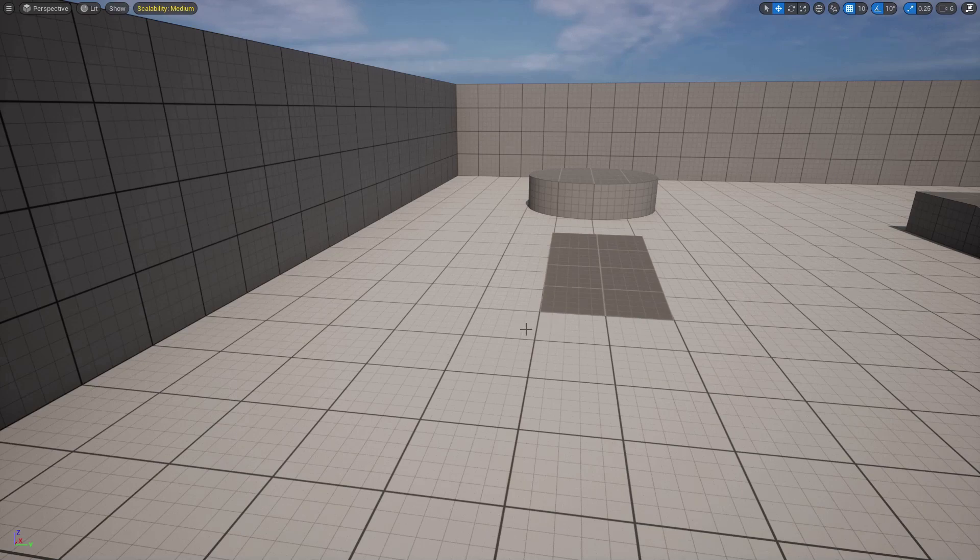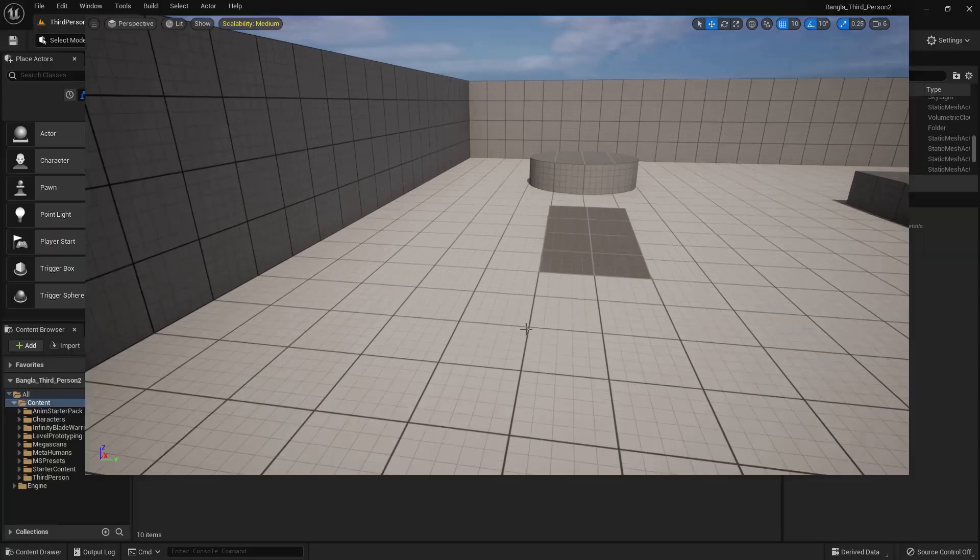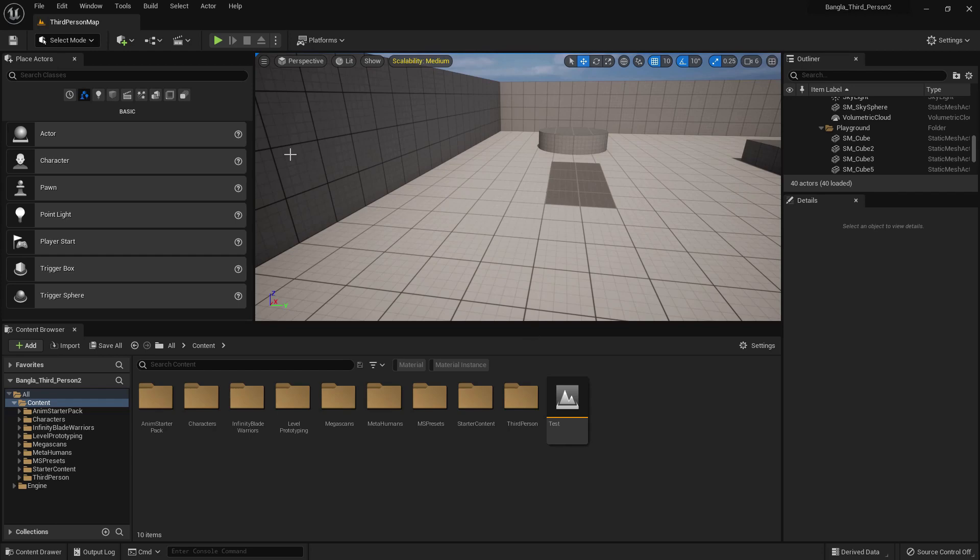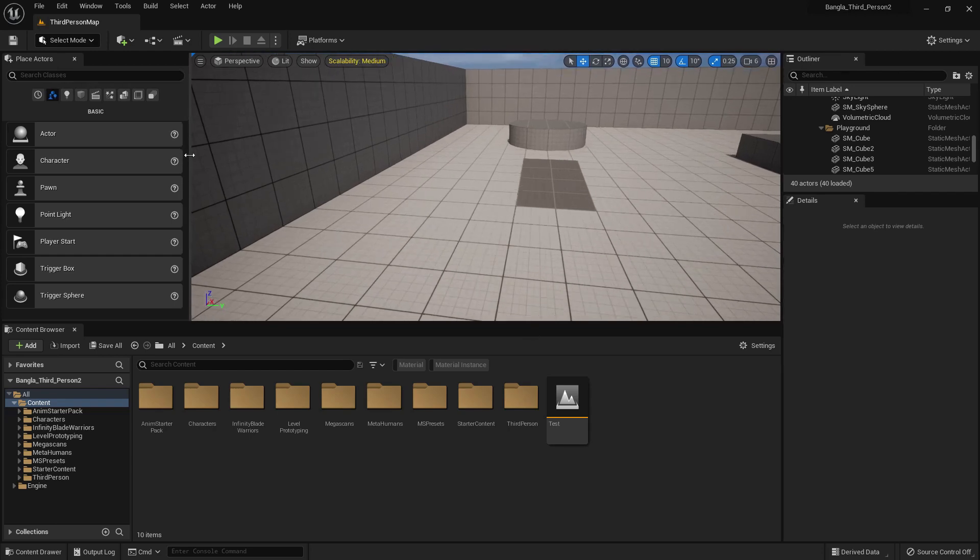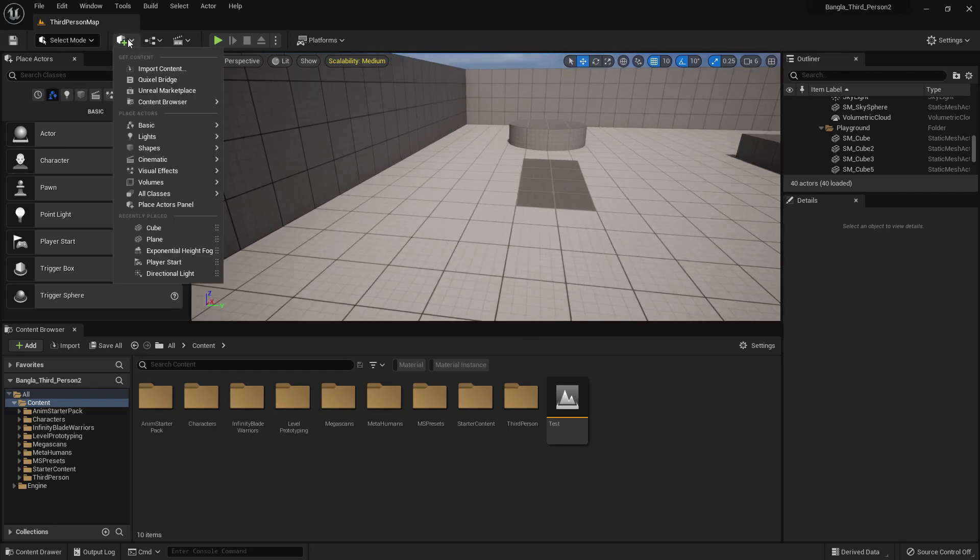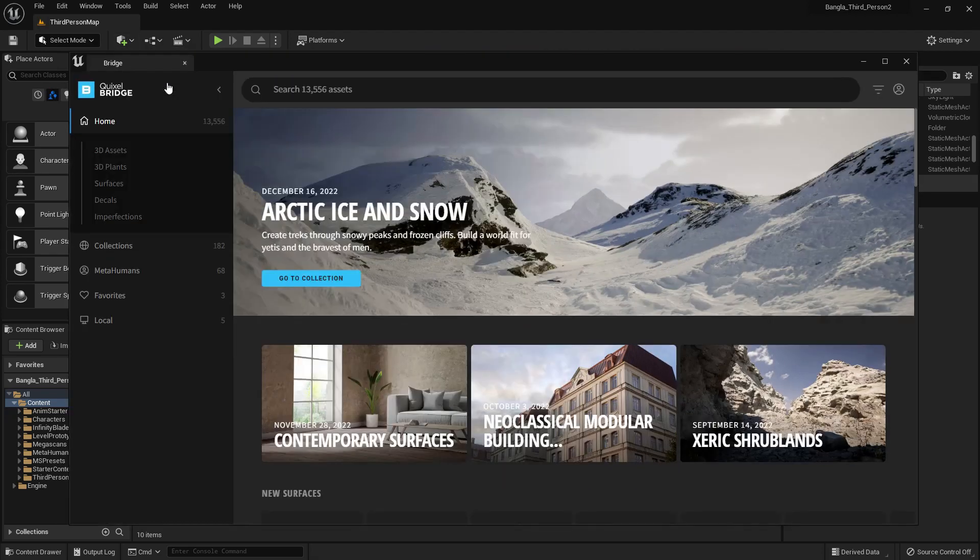Hi, today I'm going to show you about Unreal Engine material blend function. You can paint your static mesh using this function. So first of all, we need to go to Quixel Bridge.